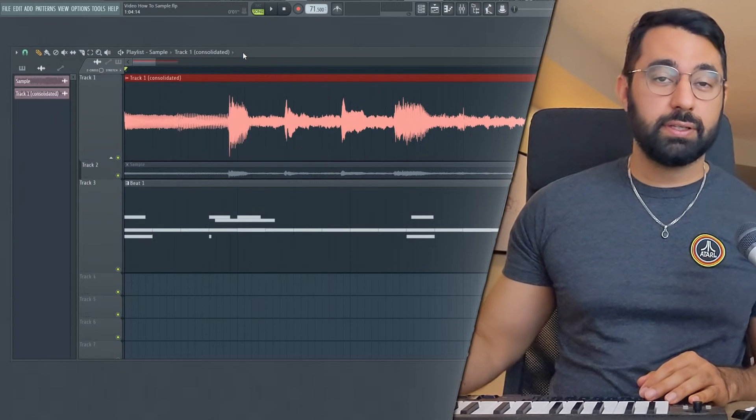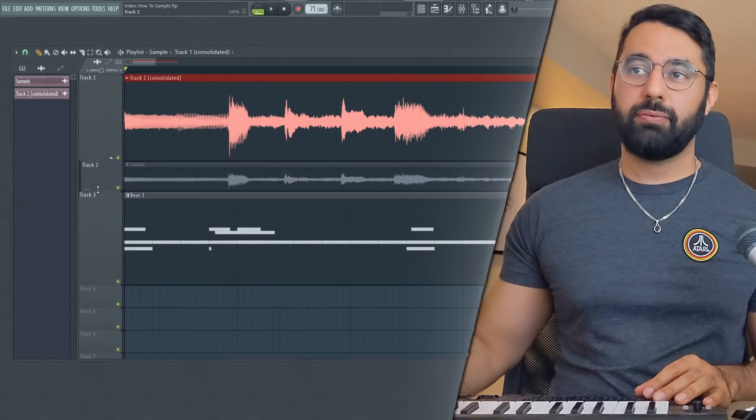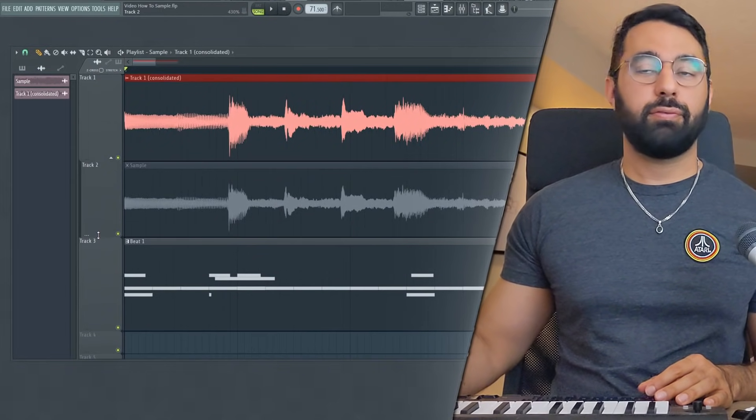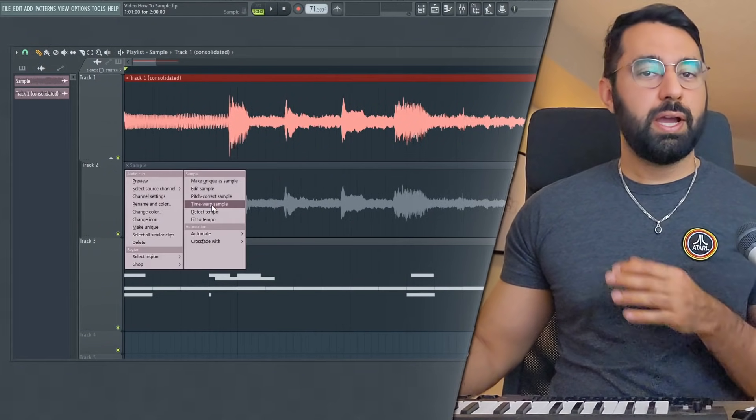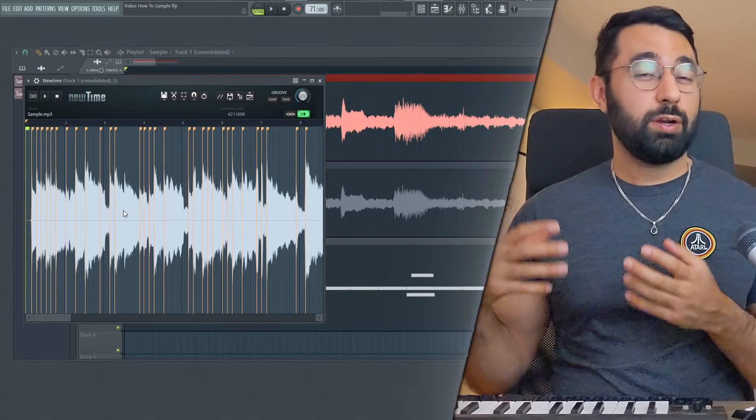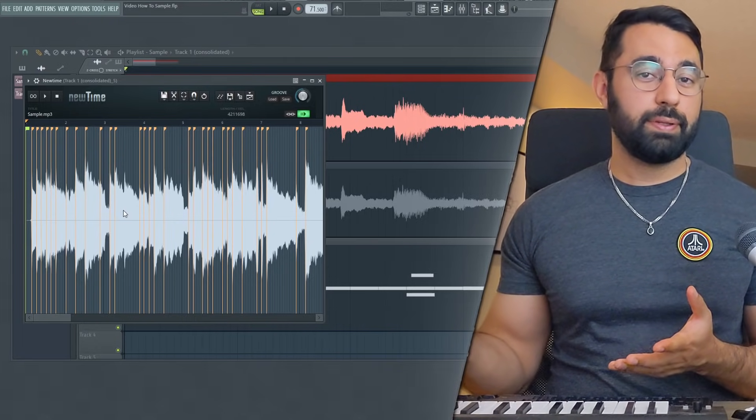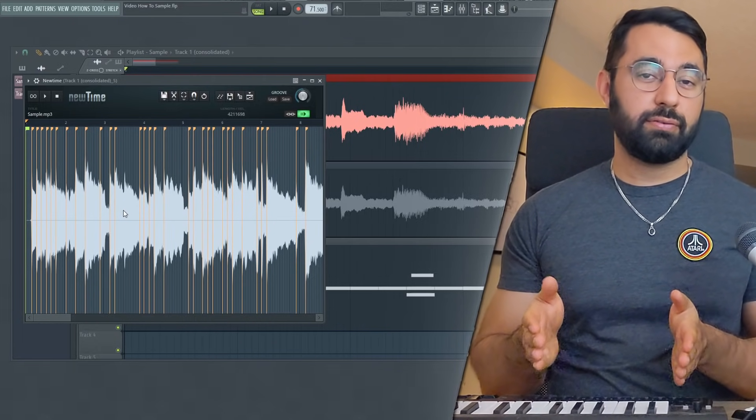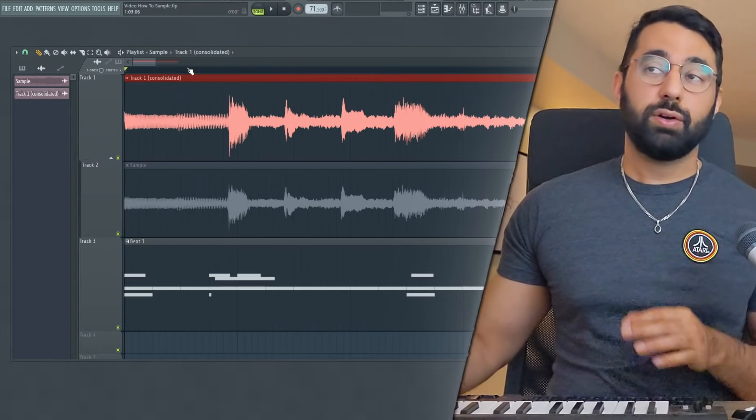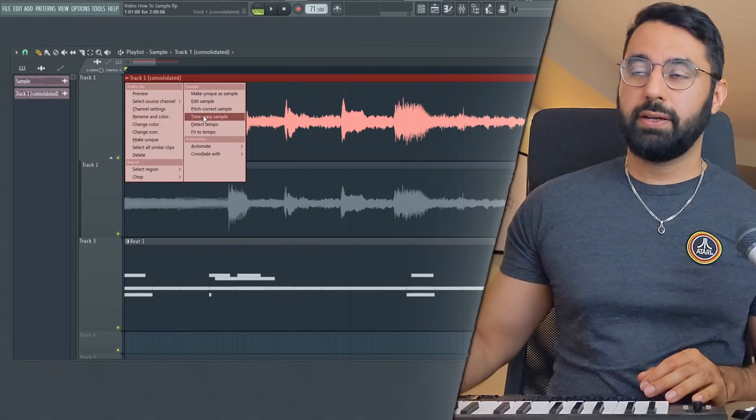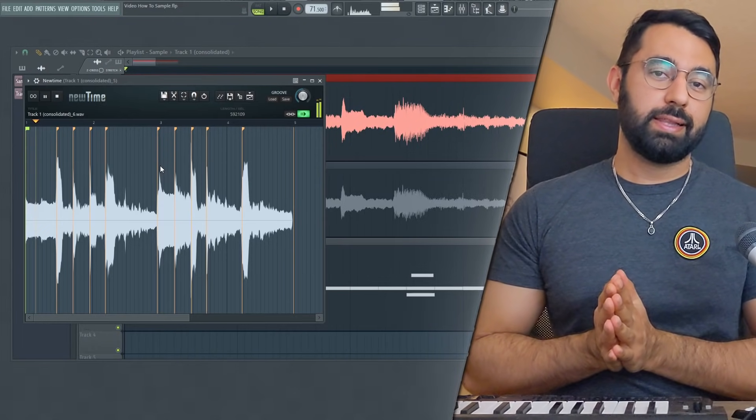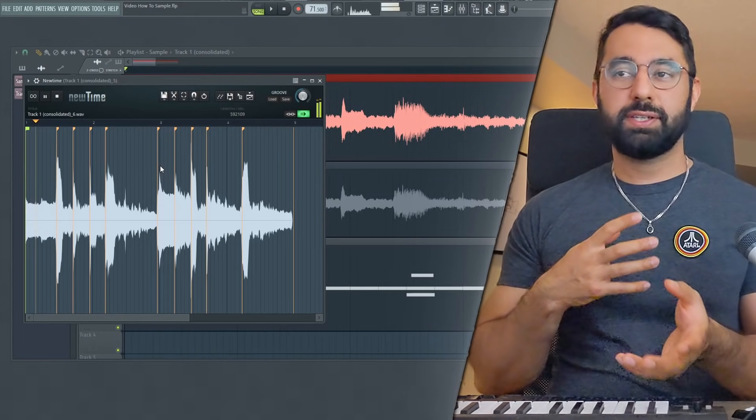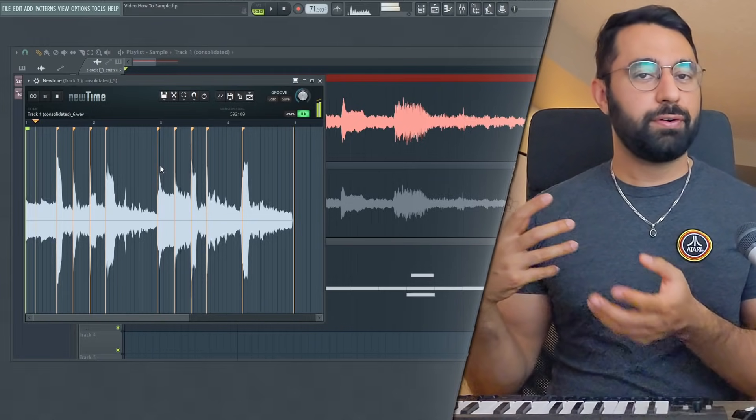Now just a heads up, what's going to happen if you don't consolidate the track first. For example, if we went back into the original loop that we had here, and we tried to do the exact same thing, it's going to load up the entire sample here and not just that piece that we isolated for our loop. So going back into our actual loop here, new time is basically a plugin that allows you to stretch out different sections of your sample at different rates. So you can more easily control the timing of your loop, which is exactly what we need in this scenario.